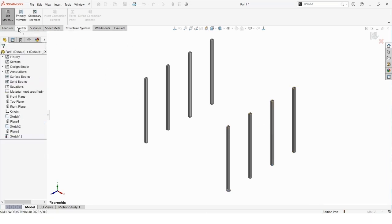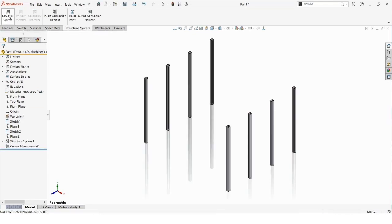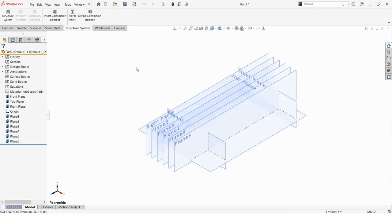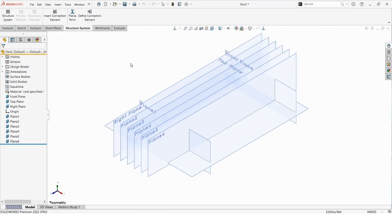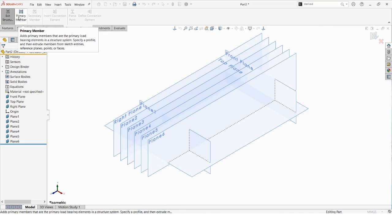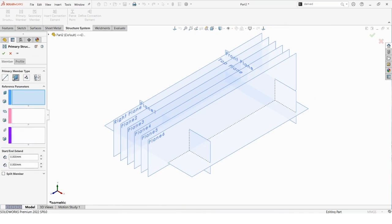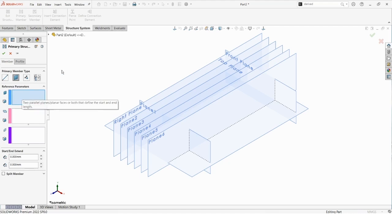A couple other ways to make primary members — let's exit that structure system and hop into a part file where I have a bunch of planes created. We're going to use these planes to create some primary members. Let's hop into the structure system, click primary member, and choose reference plane members as our primary member type. I need to select two planes that will serve as the start and stopping point for our structural members — in this case, the front plane and plane one.